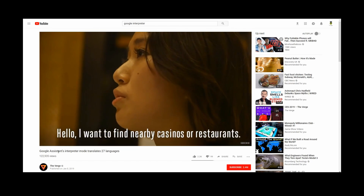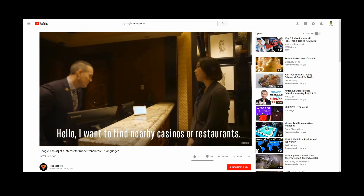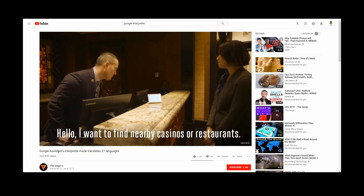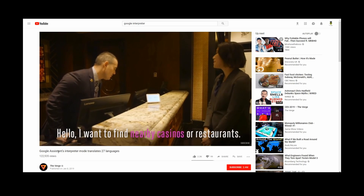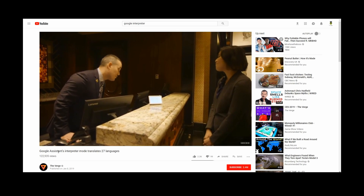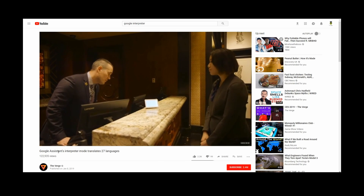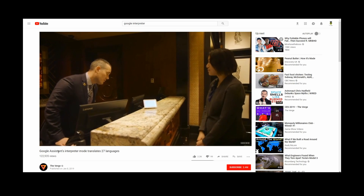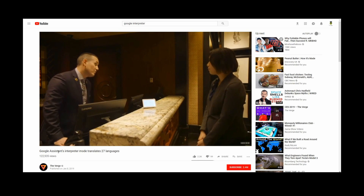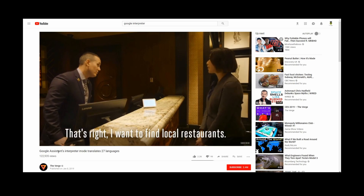Hello. I want to find the flow field and restaurant here. Restaurant? That's right. I want to find the flow field and restaurant here.